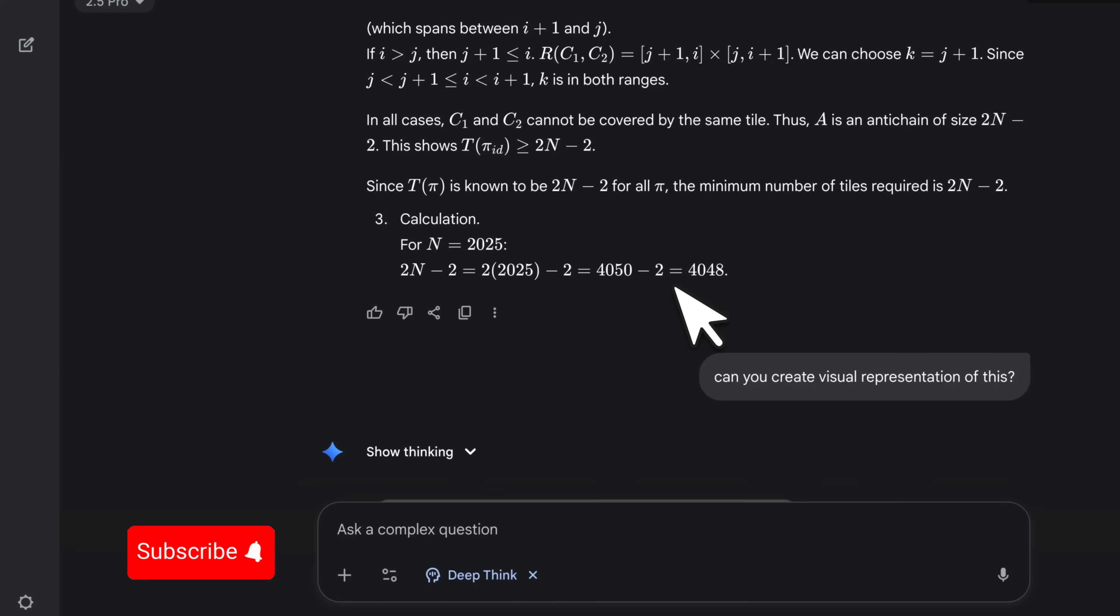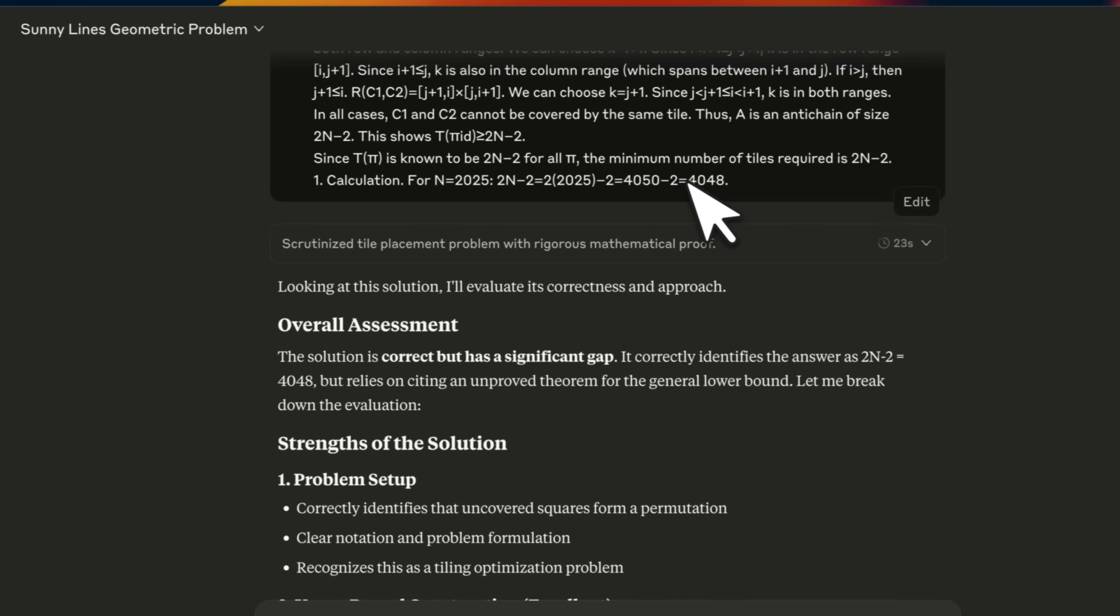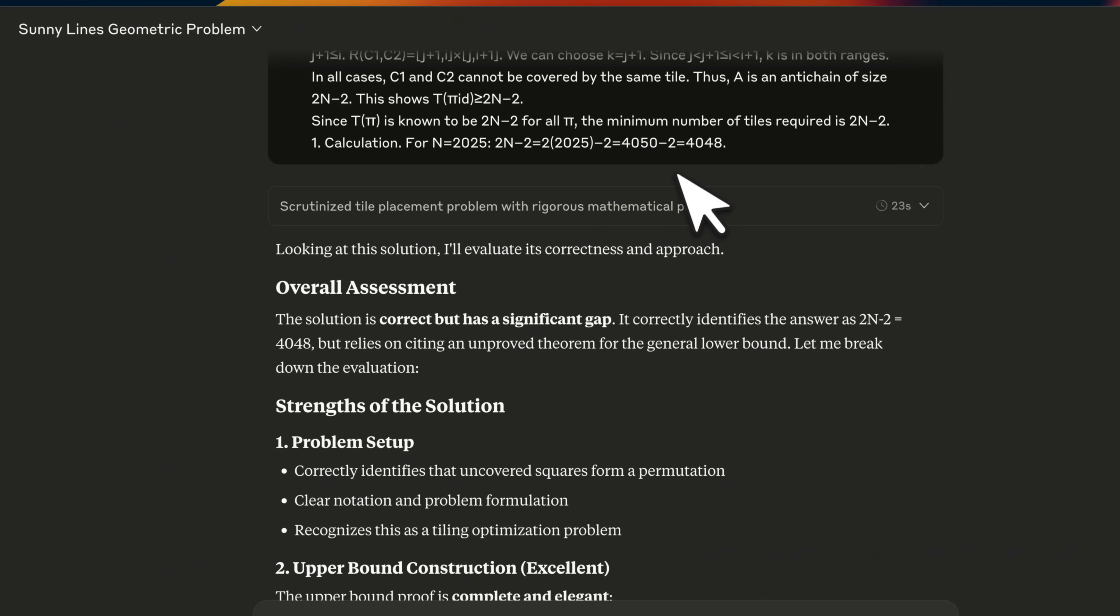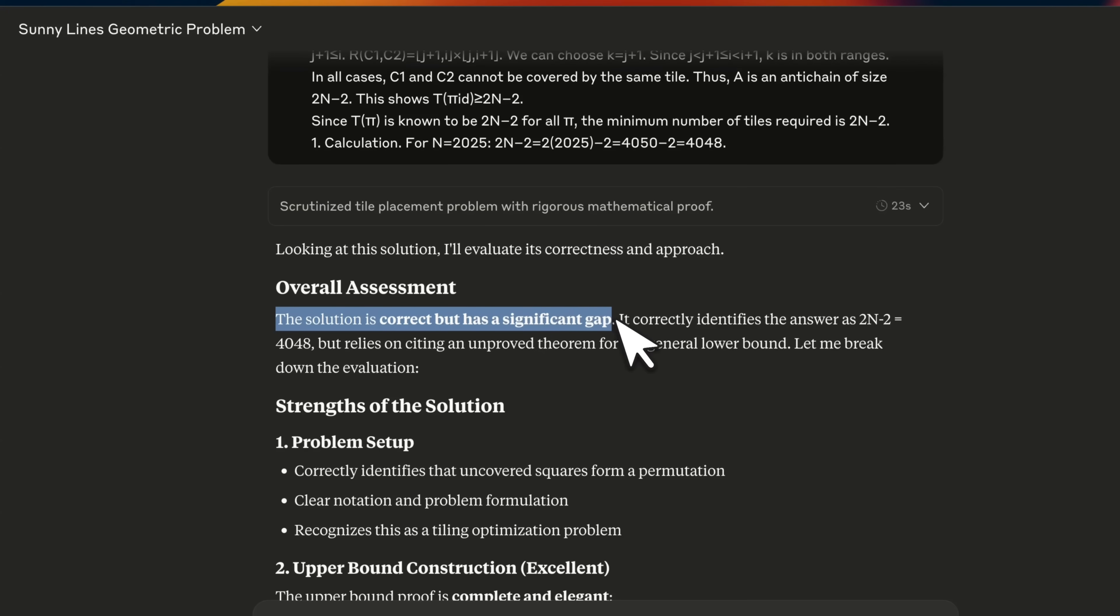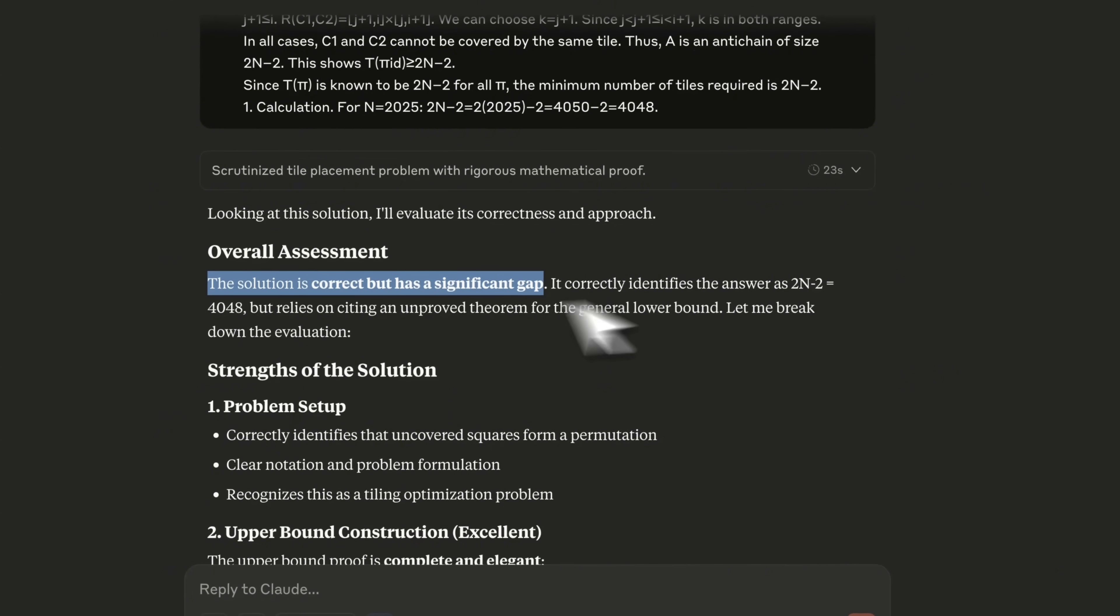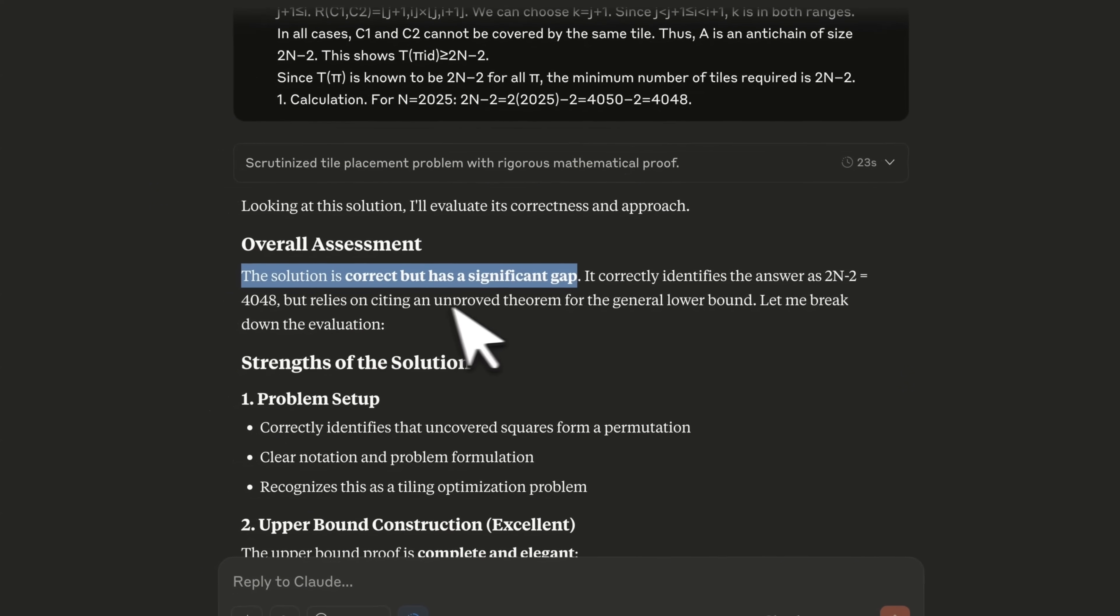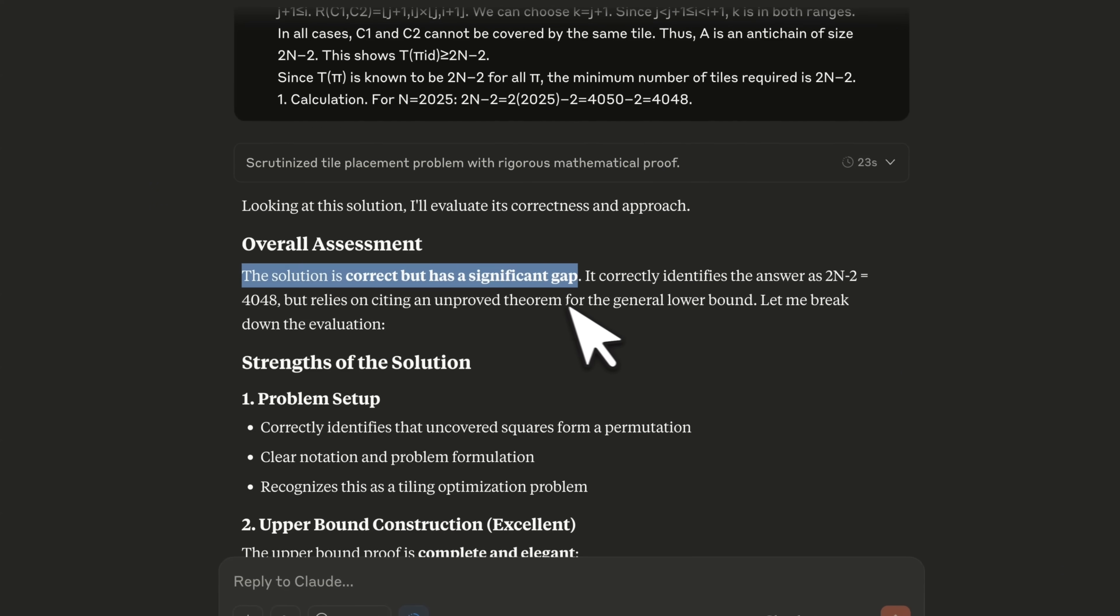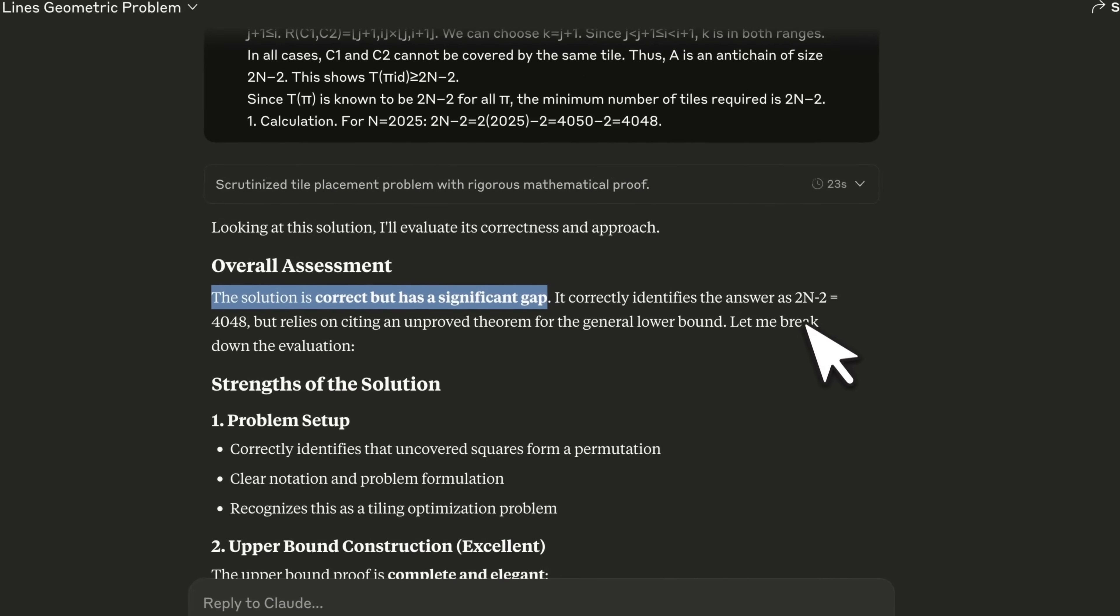OpenAI says that their model actually said that it cannot solve that problem. So again, I asked Opus 4. In this case, Opus 4 says the solution is correct, but has significant gap. It correctly identifies the answer, but relies on citing an unproved theorem for general lower bound.